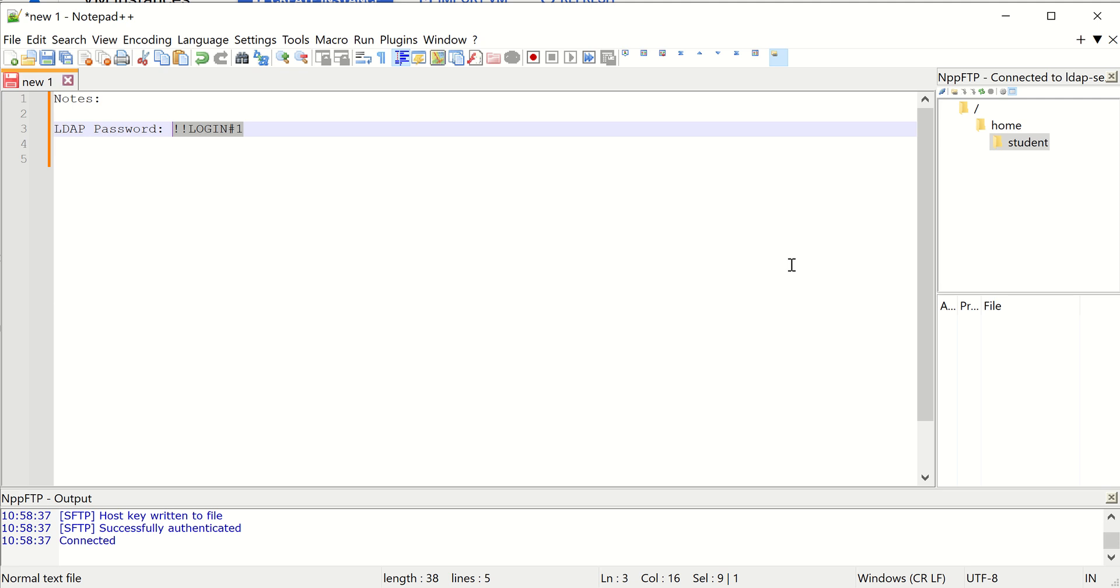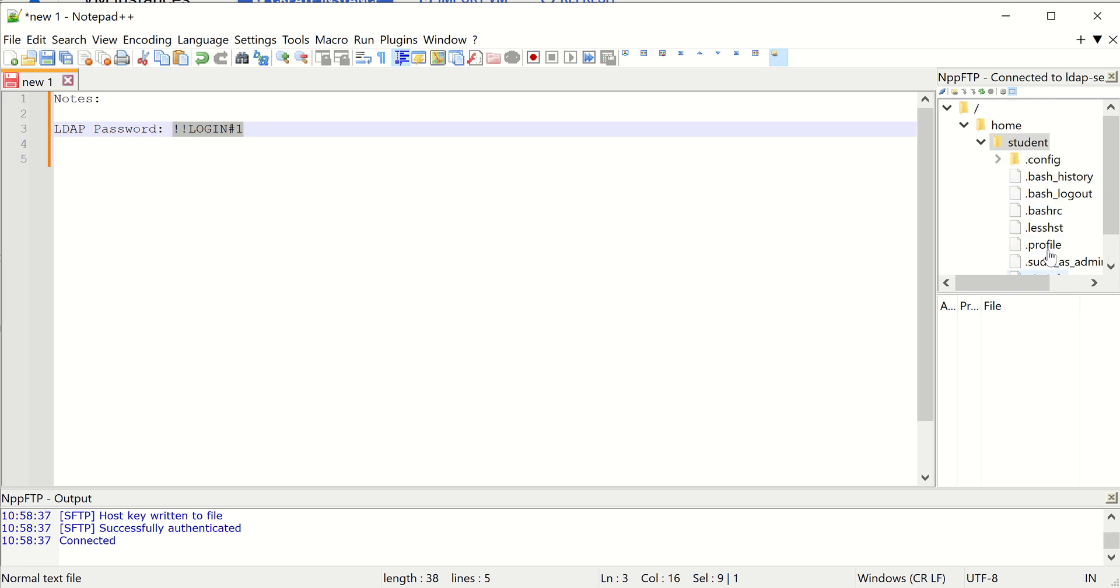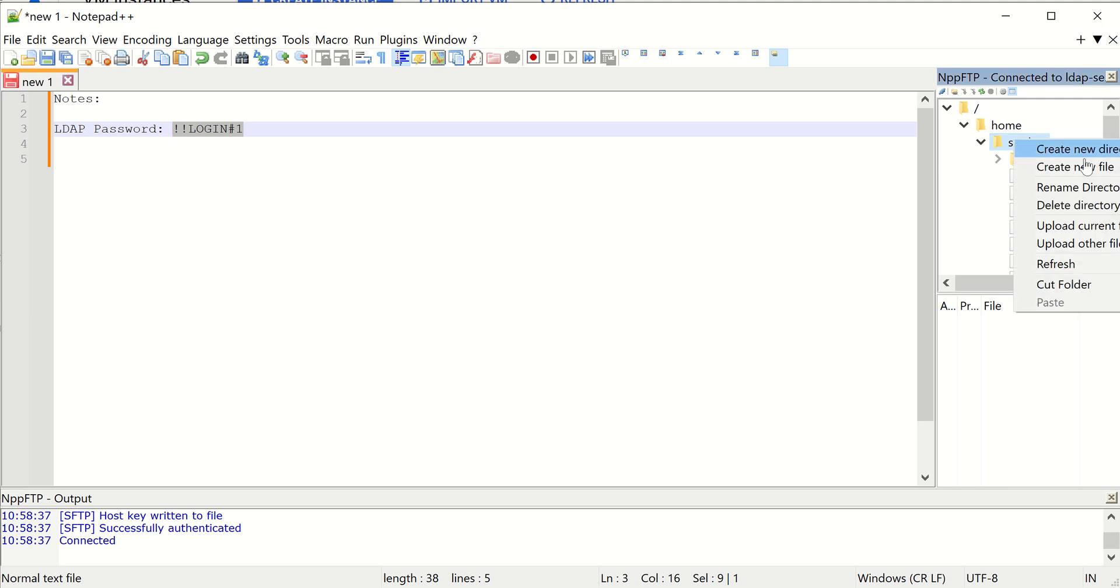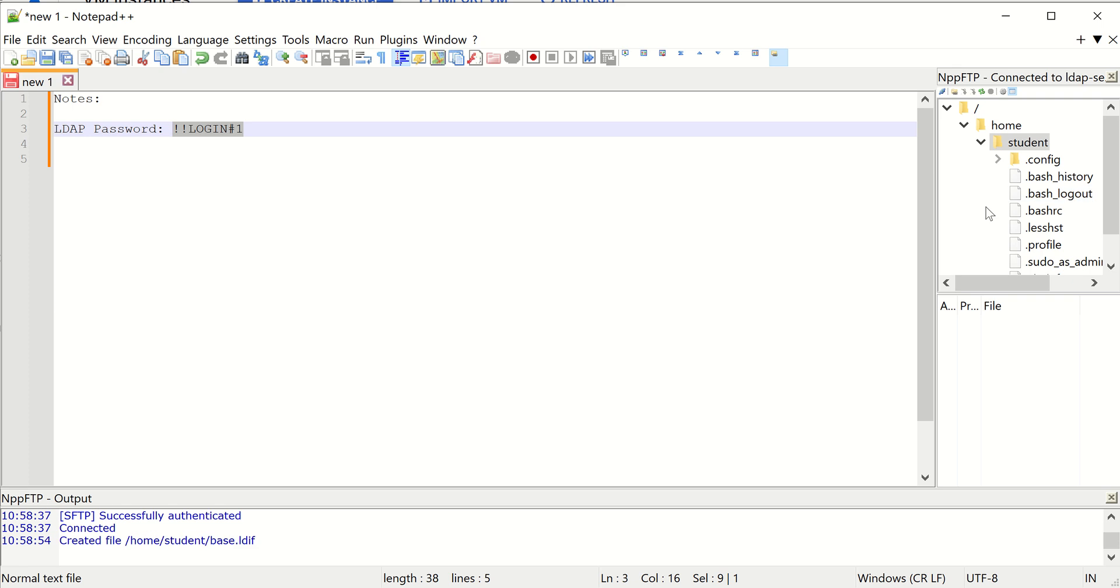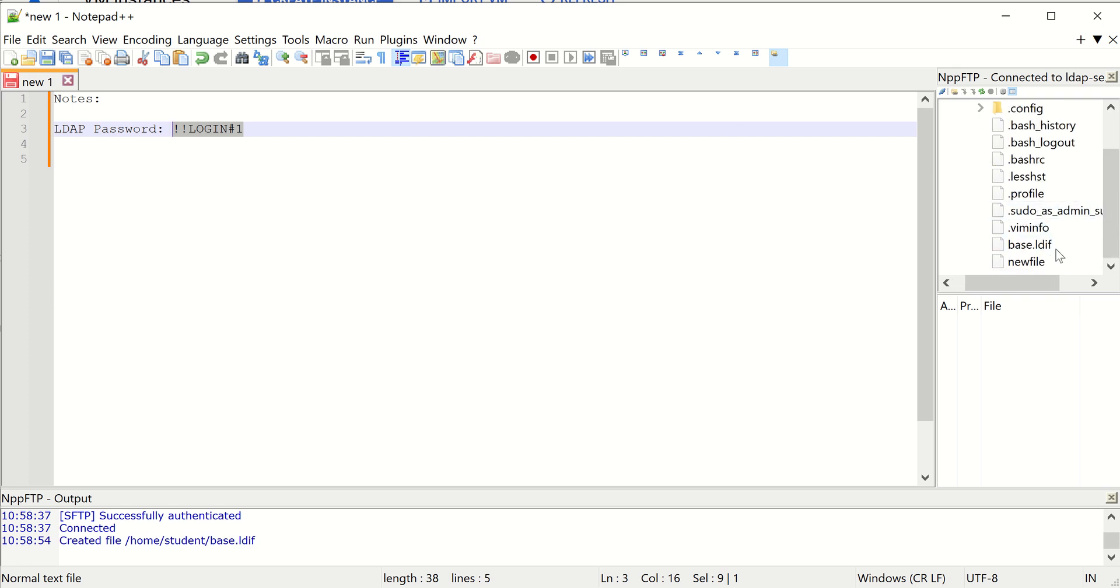So the first file we need to create is the base.LDF. So let's create a new file, base.LDF. I'm going to open that up and we need to paste some contents into that file.